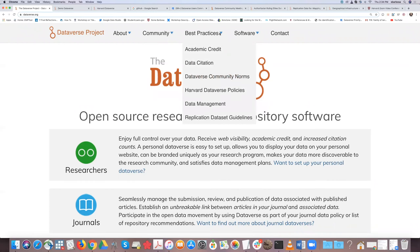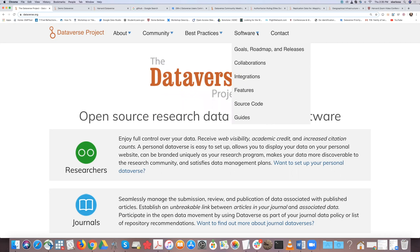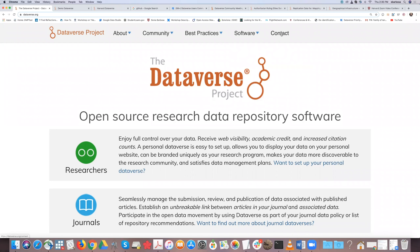On dataverse.org we have best practices covering policies, community norms, data management plans, and replication dataset guidelines. We also have information about the software — goals, roadmap, releases, collaborations, integrated tools, features, source code, and a guide. We have a large community of coders who help develop and add new features and integrations. We also offer contact options and personal demos, and I'll be doing these demos at least once a month.